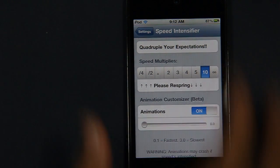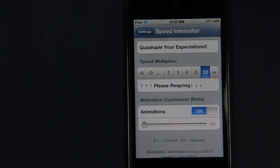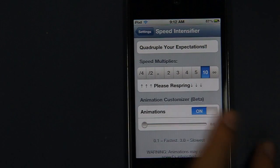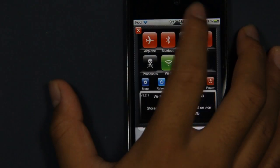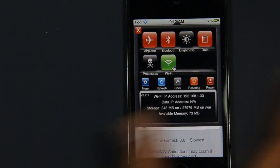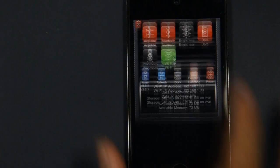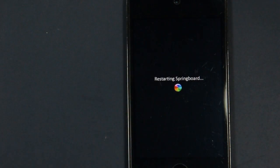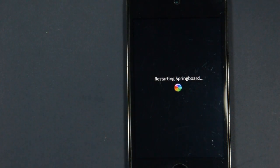You want to have your device respring, so I'm just going to respring through SBSettings here. I'm just going to restart real quick and it should just take a few seconds.